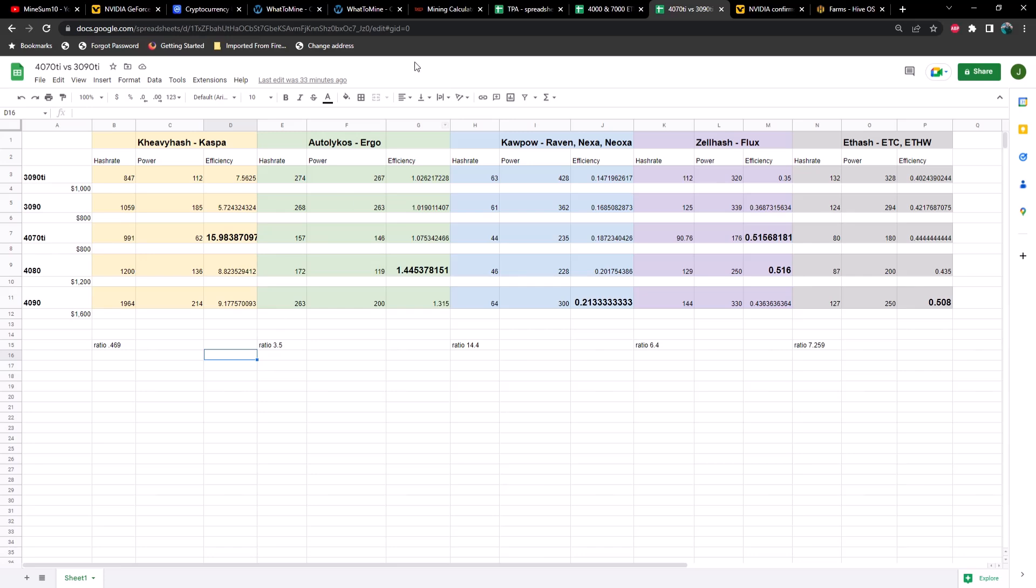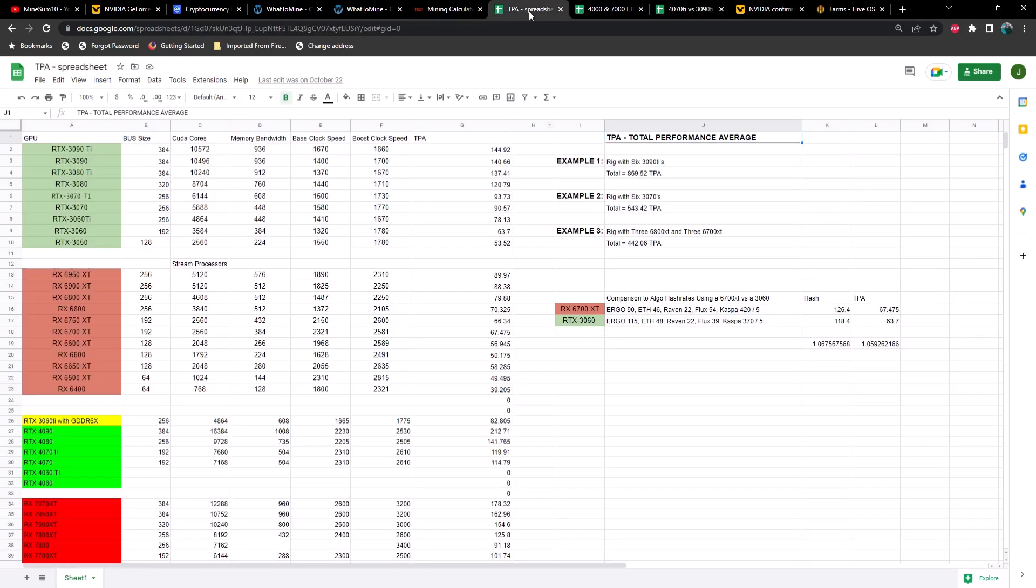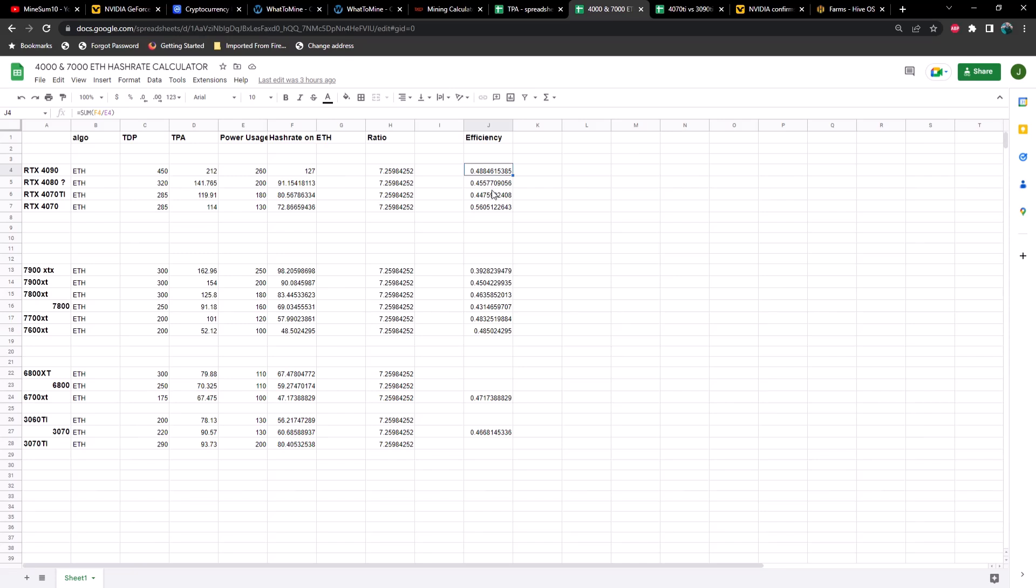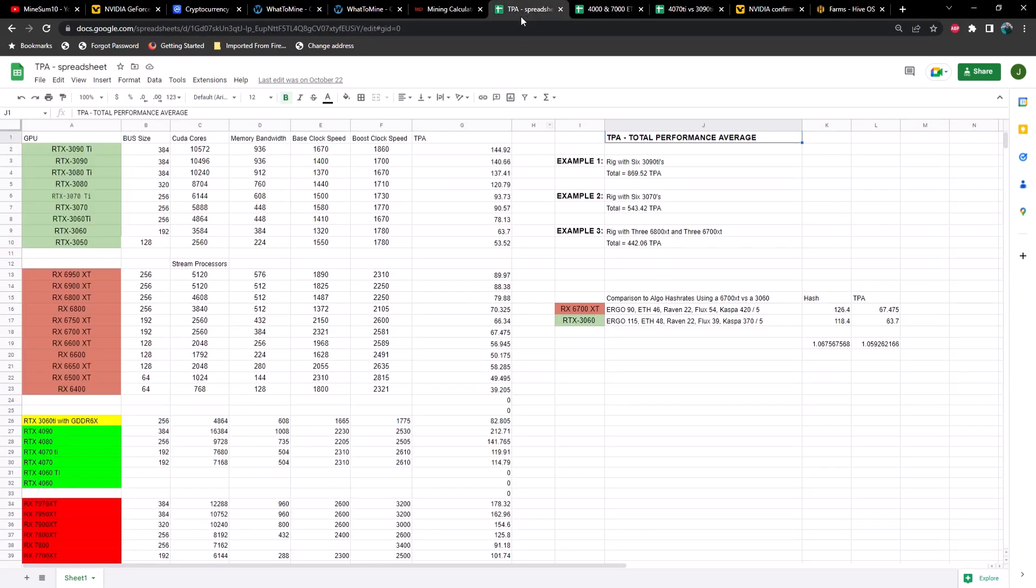Maybe not as good as a 4070. If we go back to my hash rate predictor here, it looks like the 4070 is probably going to be the most efficient. We'd have about 72 megahash on ETH at 130 watts, which gives us an efficiency rating of 0.56 versus the 4070 Ti coming in at 0.44. That's a significant difference. The 4090 is more efficient than a 4070 Ti specifically on ETH hash, and there's some reasons for that.